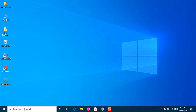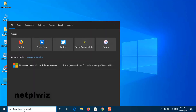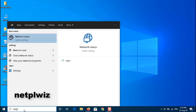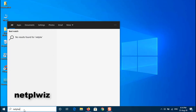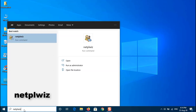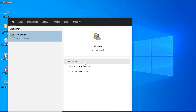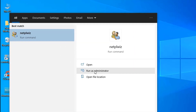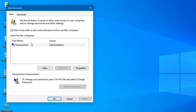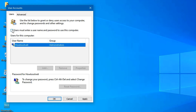Now type netplwiz in the Start menu search bar, and then click the top result to run the command. Untick the box next to 'Users must enter a username and password to use this computer,' and hit Apply.